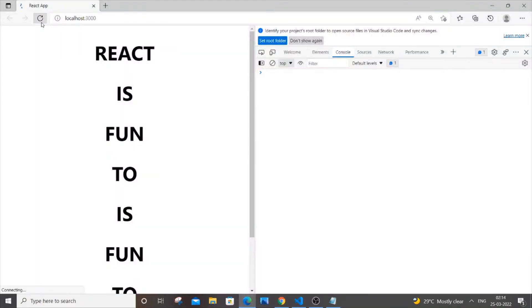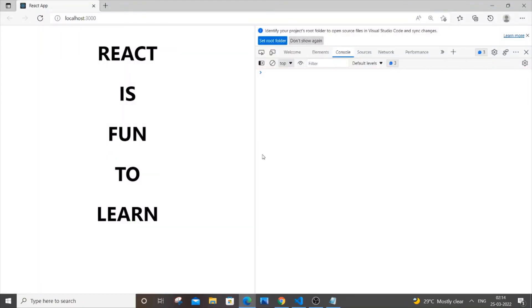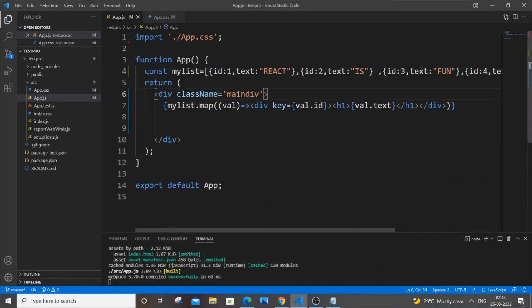Now these IDs are all unique. Let me save it and refresh — there are no warnings in my console anymore, it has just vanished. It's really simple: you just need to have a unique key value for each item in your array, and that will solve this warning.